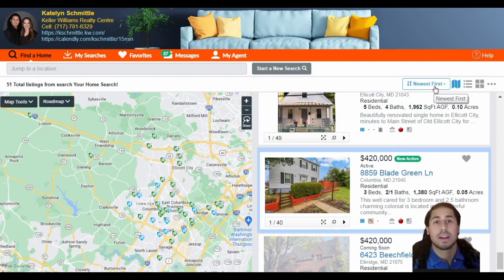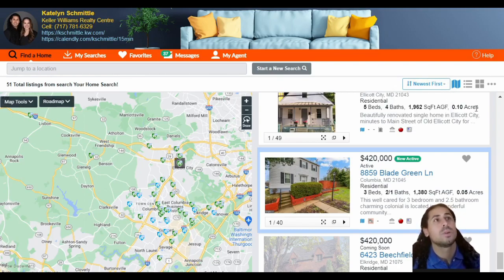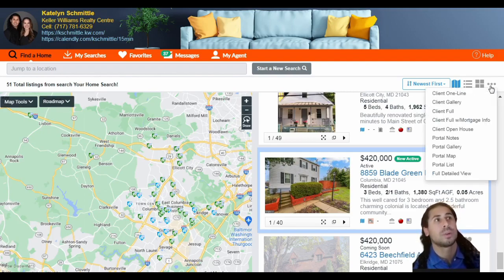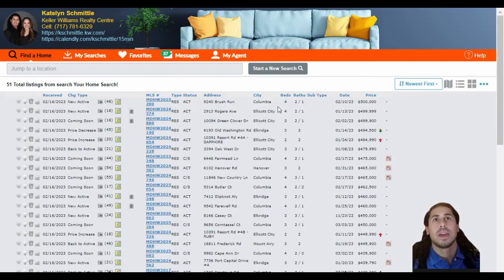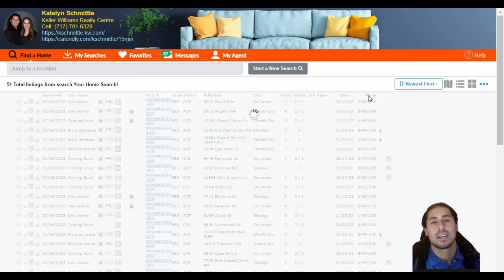You are able to modify how the listings are sorted — it's initially sorted by newest first. If you select that, you're able to change the sort. Or, if you want to change the actual view and the map doesn't concern you, you're more than welcome to select the three dots and then select Client One Line. From there, you're able to see everything almost like an Excel spreadsheet, where you're able to sort by selecting the column header.